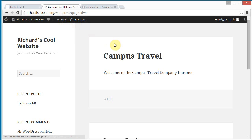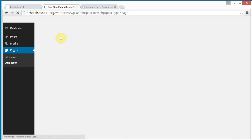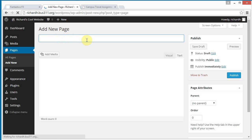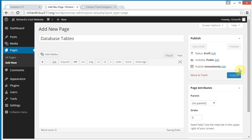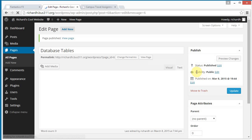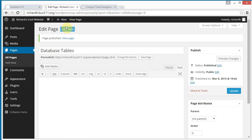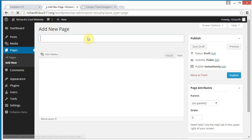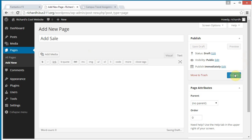So let's continue on. You can just add new pages by going up here, and new page, make sure you select page. And let's add database tables. And it's not necessary that we put anything in the content section, publish. And let's add another new page called, add sale, publish.